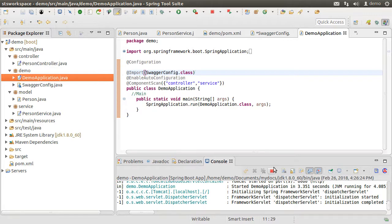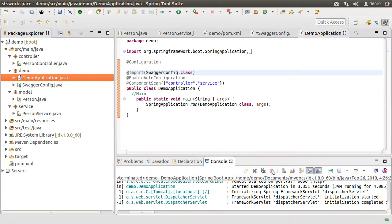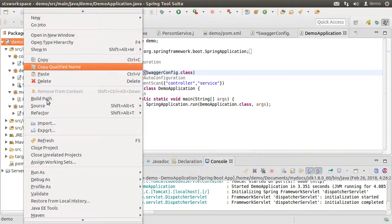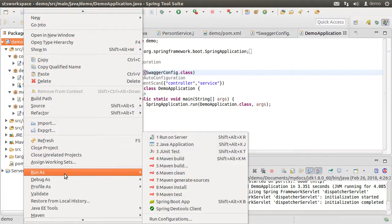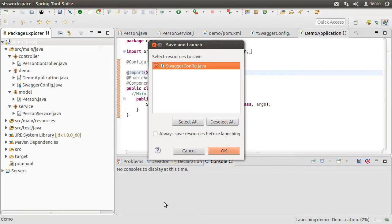So let us stop Spring Boot. Run it again as a Spring Boot app.